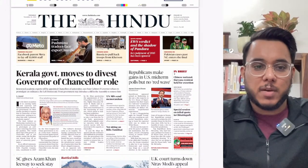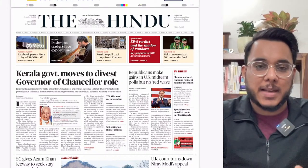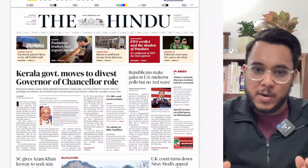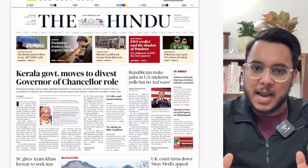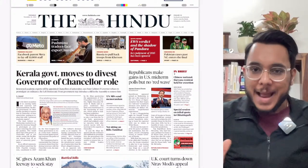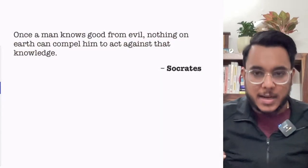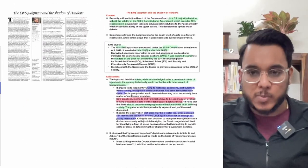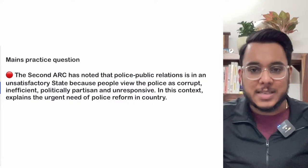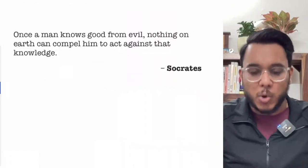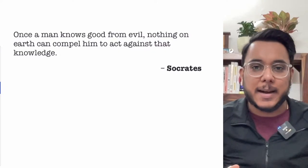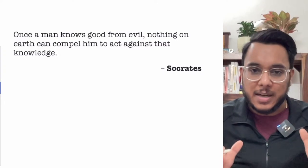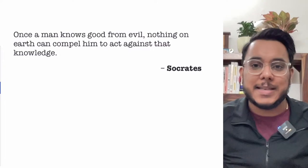Hello everyone, good morning. Today is the 10th of November and welcome to The Hindu newspaper analysis discussion. In today's video we are going to discuss the entire Hindu newspaper. We will take articles, do detailed analysis, and cover the way forward. If you are new here, you can download the synoptic notes from the Telegram channel — the link is in the YouTube description box, or search 'Thinking Palette by Sahil' on Telegram.